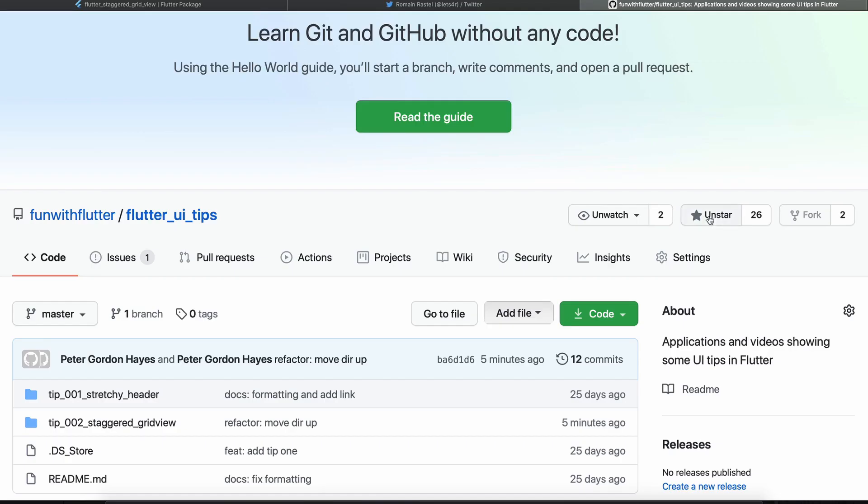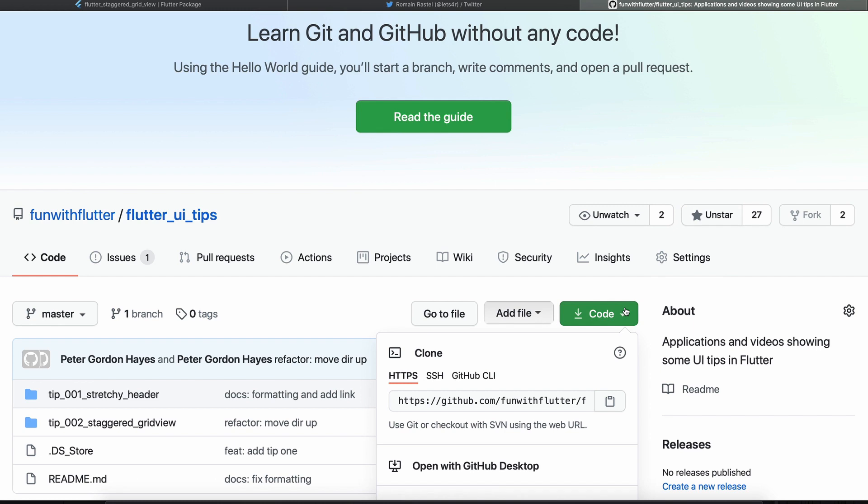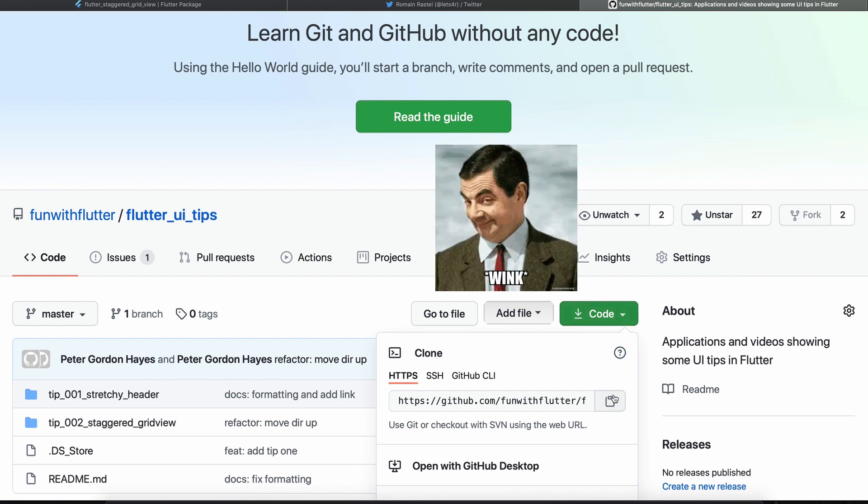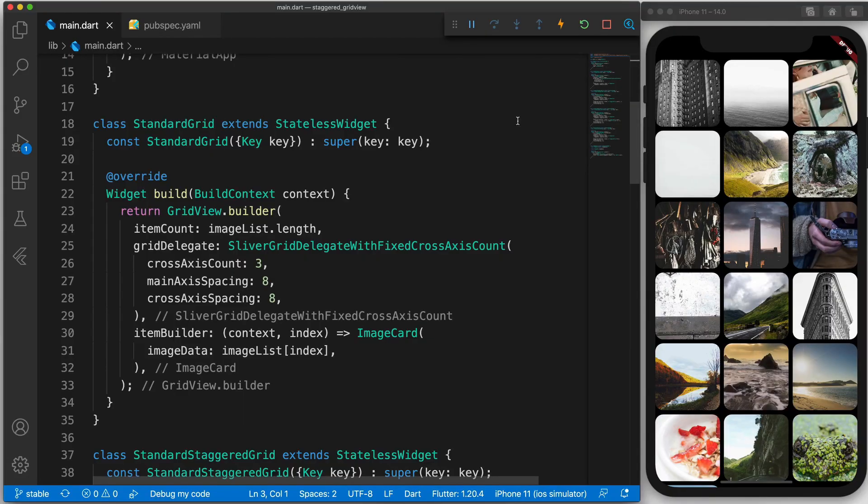To get started, clone the Flutter UI Tips folder and open tip number two. And while you're there give it a star because I'll be adding more tips to it. So let's jump straight into the code.